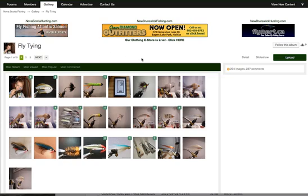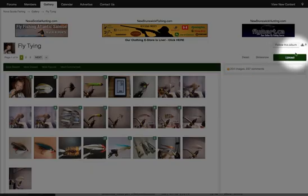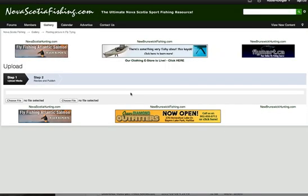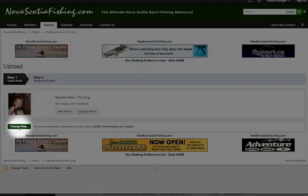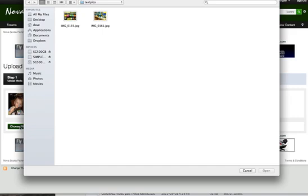So given that this is the category of the photo gallery that I want to upload a picture in, I can click upload. And all I need to do is click this choose files button and I just browse on my computer where the pictures are.